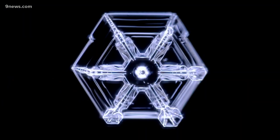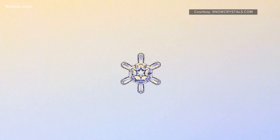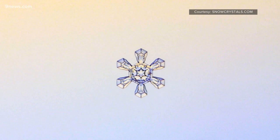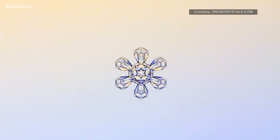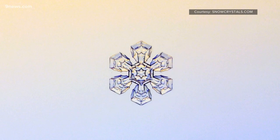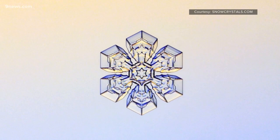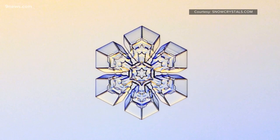Plate snowflakes can form at any cloud temperature between 32 and negative 30, but they tend to form in drier air. Those perfect dendrites with six branches growing from the center plate tend to like more moisture in the air. The perfect temperature for those to form is between zero and 10 degrees Fahrenheit.